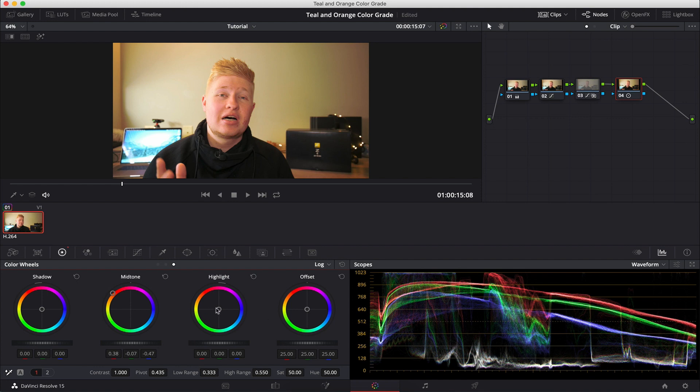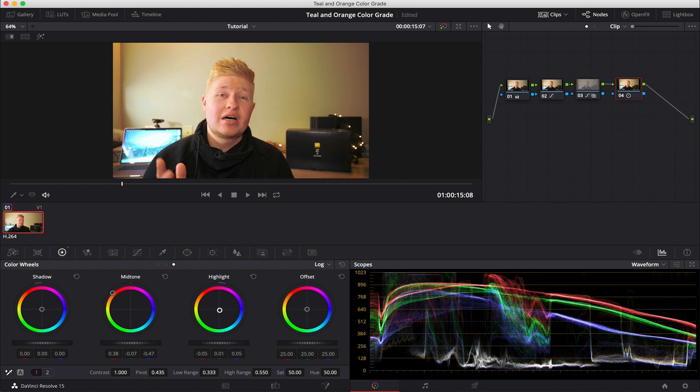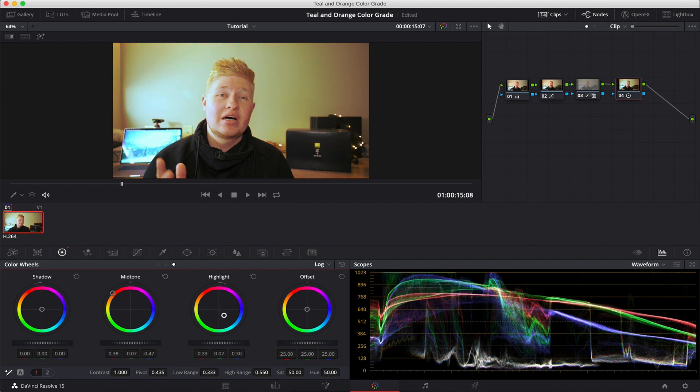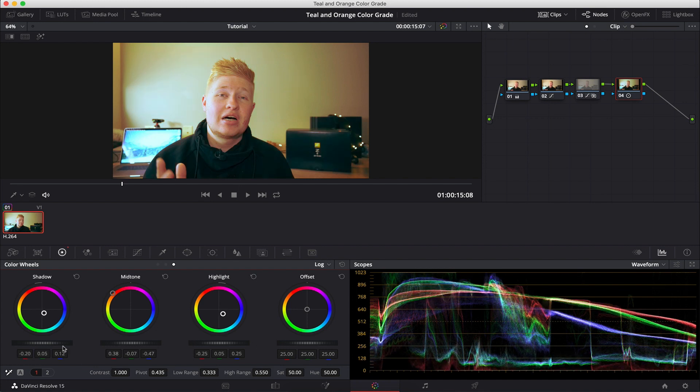Now we're going to pull the highlights and the shadows into the opposite direction of the mid-tones, which is teal. We're going to drag that again, and we're going to do it pretty extreme. So now we have a very intense looking image.